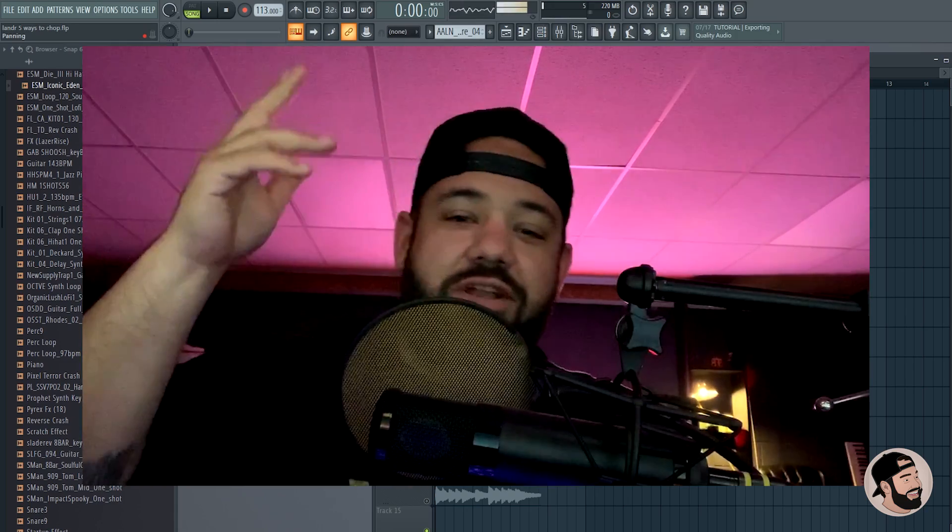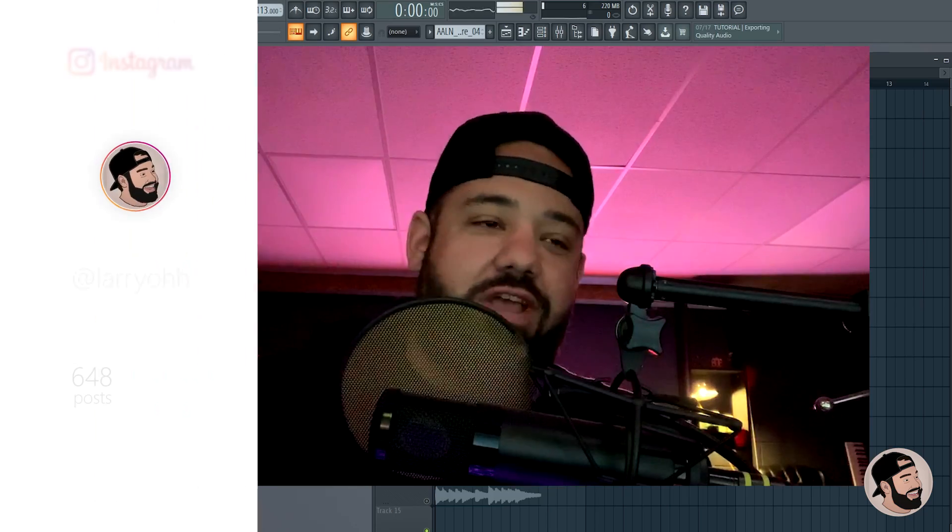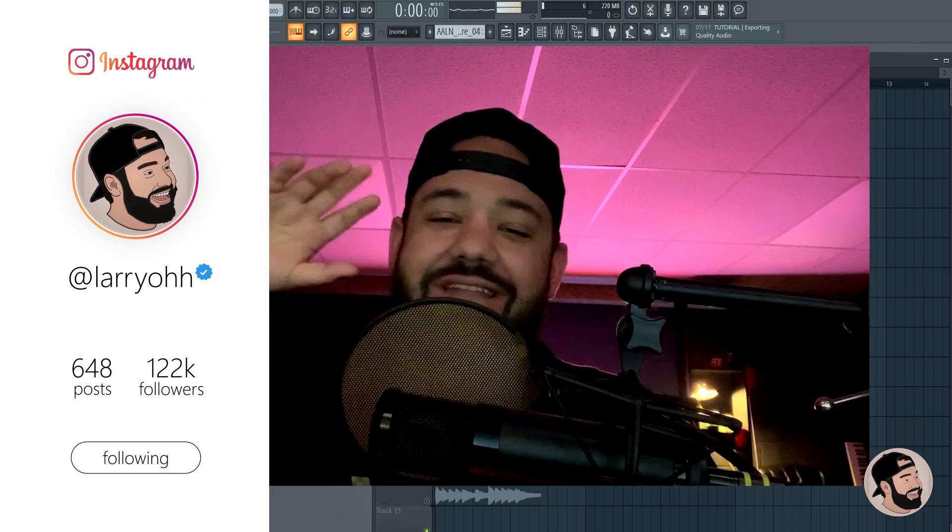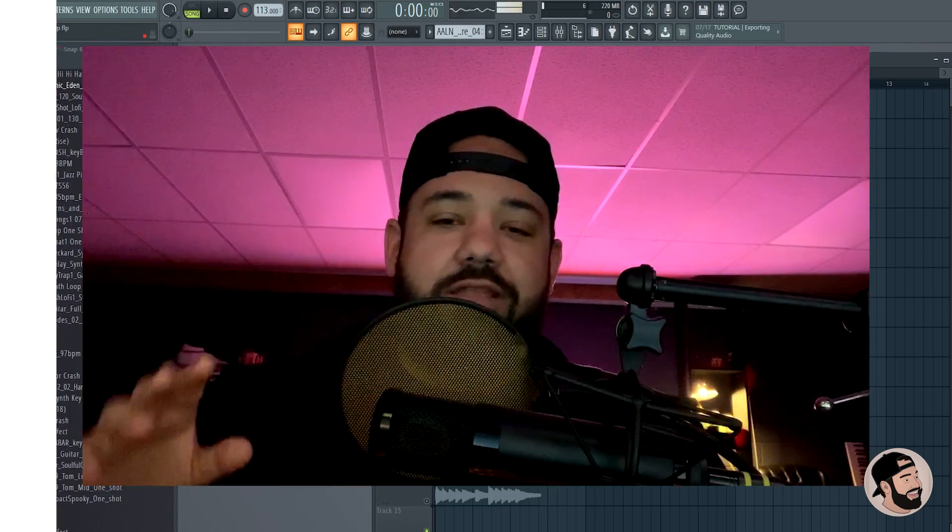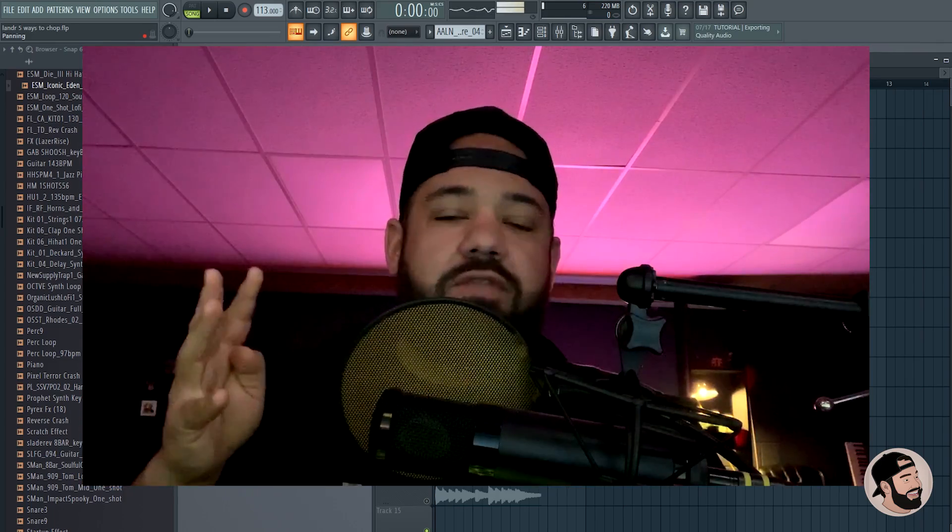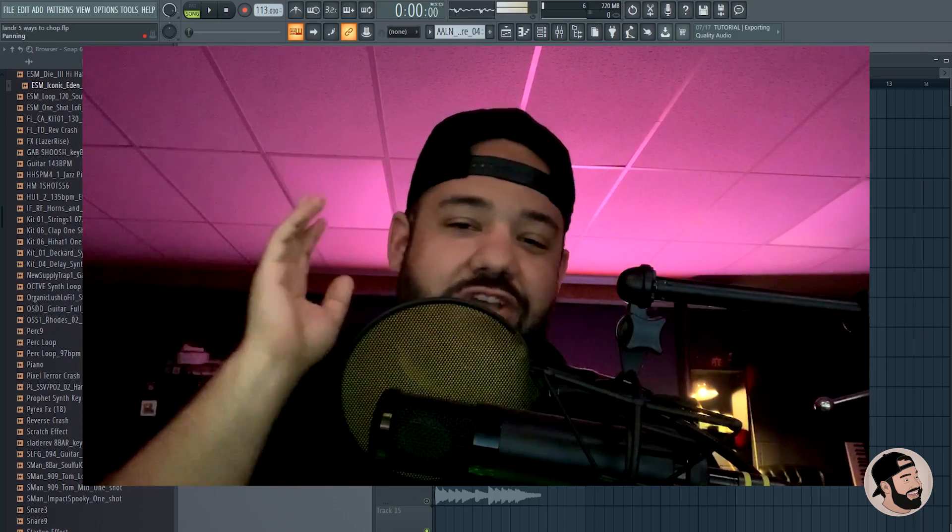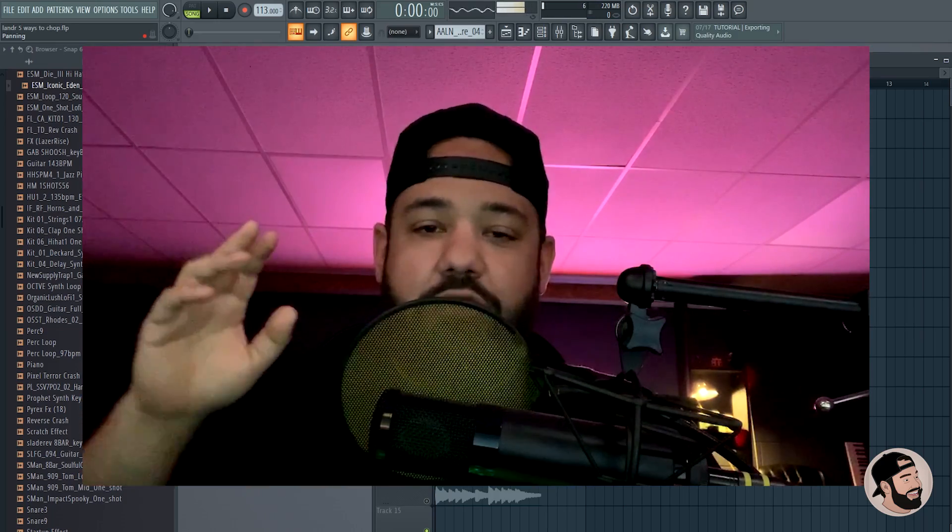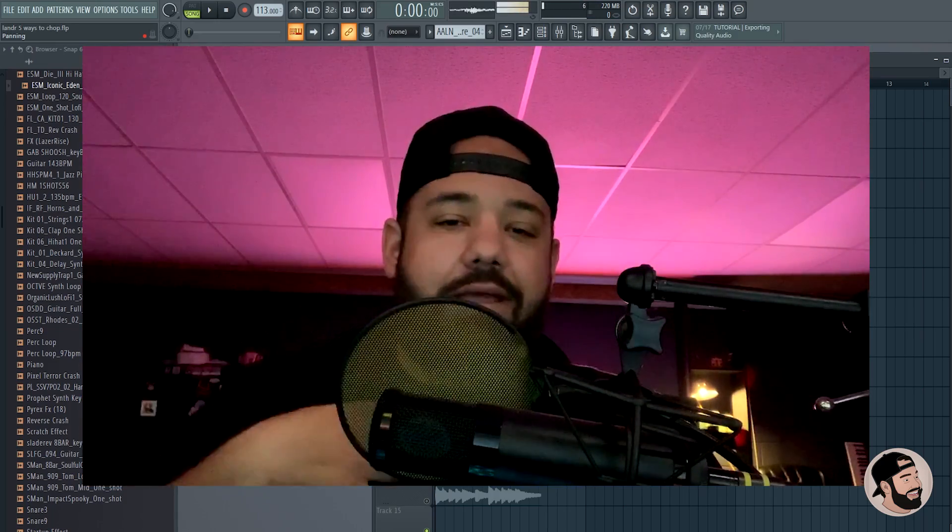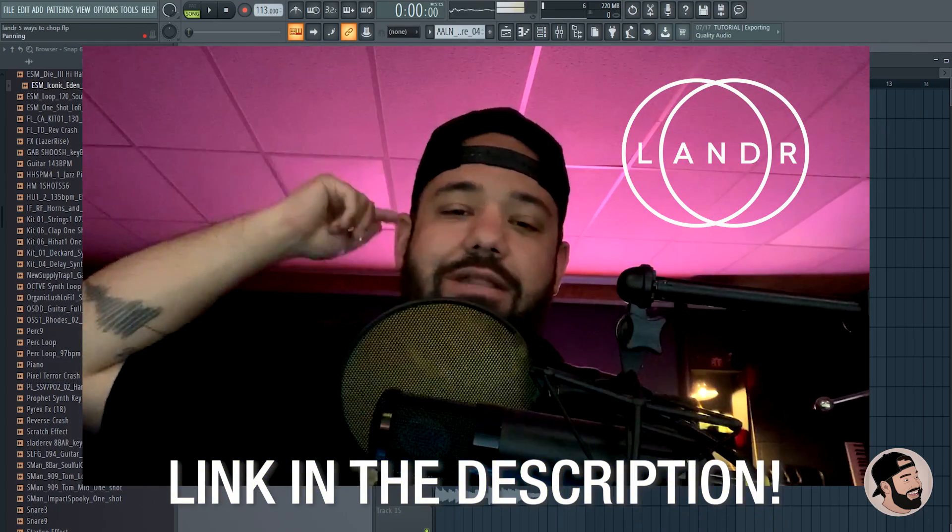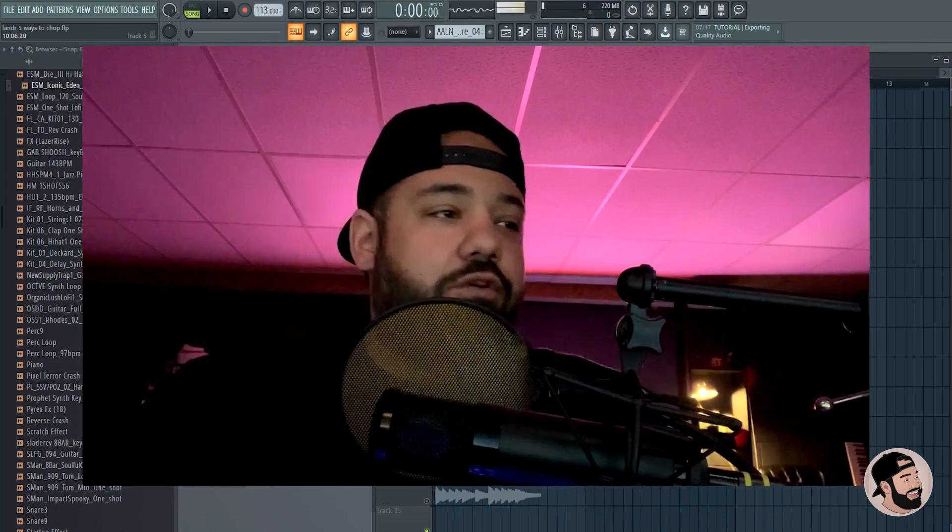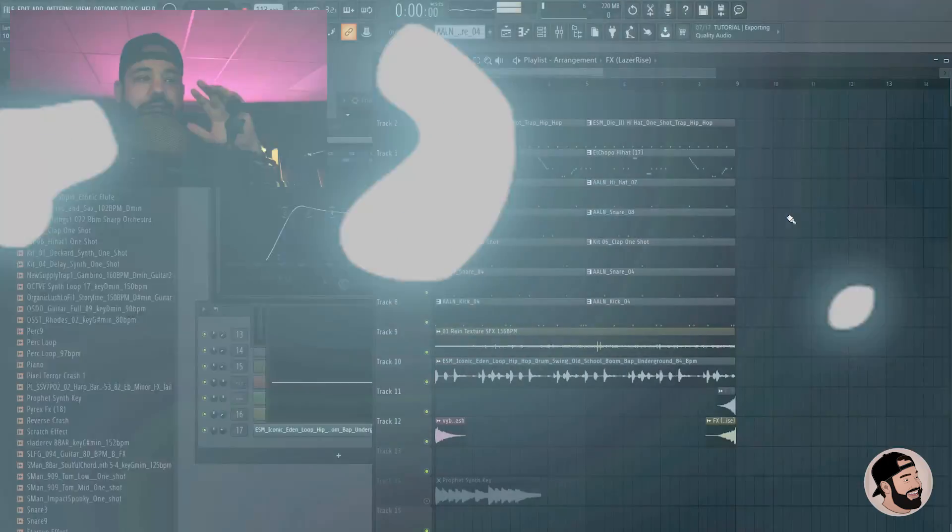Welcome back to another video, thank you for joining me on Lander's YouTube channel. My name is Larry and today I'm going to keep it simple. I'm getting into five really cool ways that you can chop samples in FL Studio. Four of them are stock, one of them is an external third-party plugin, so stay all the way to the end and check out all of them. All of these samples I'm using in this video are from my collection at Lander.com, you can hit that link down in the description below. Without further ado, we're going to hop right into it. I made this drum pattern already and I'm going to be chopping the samples to go along with it.